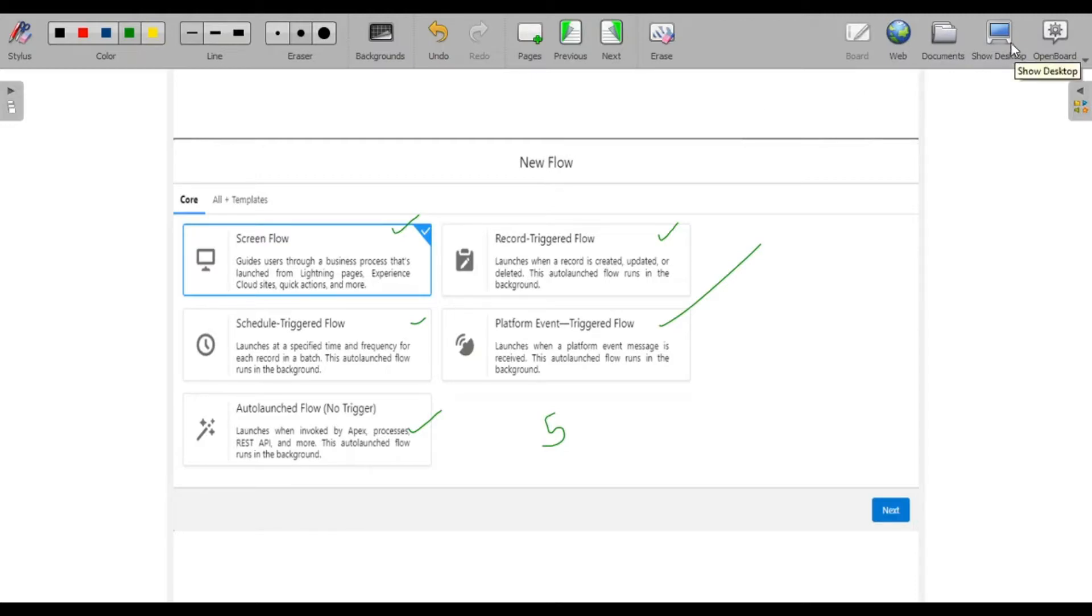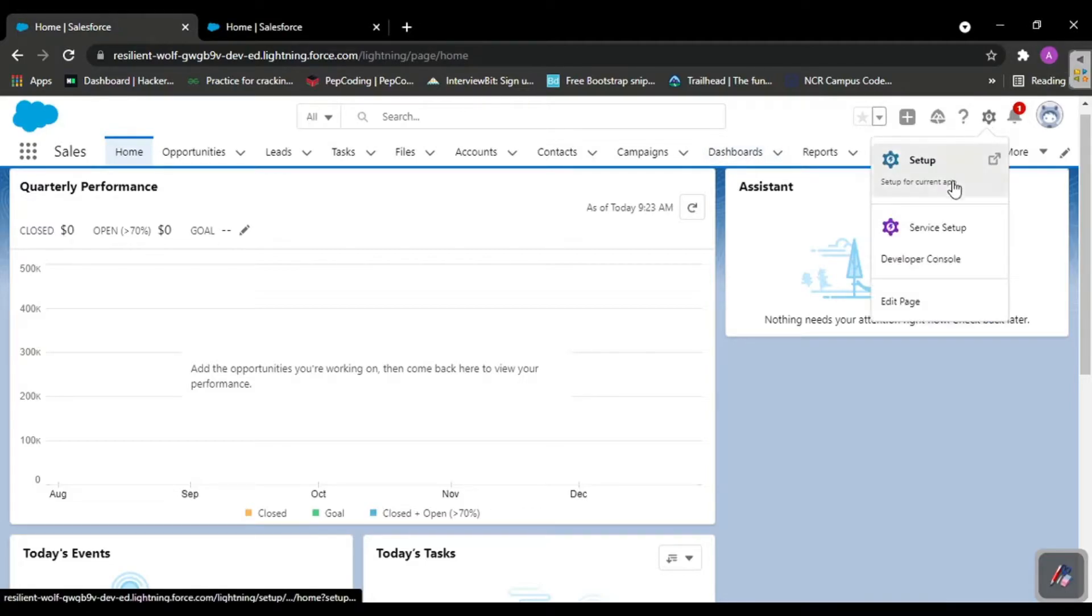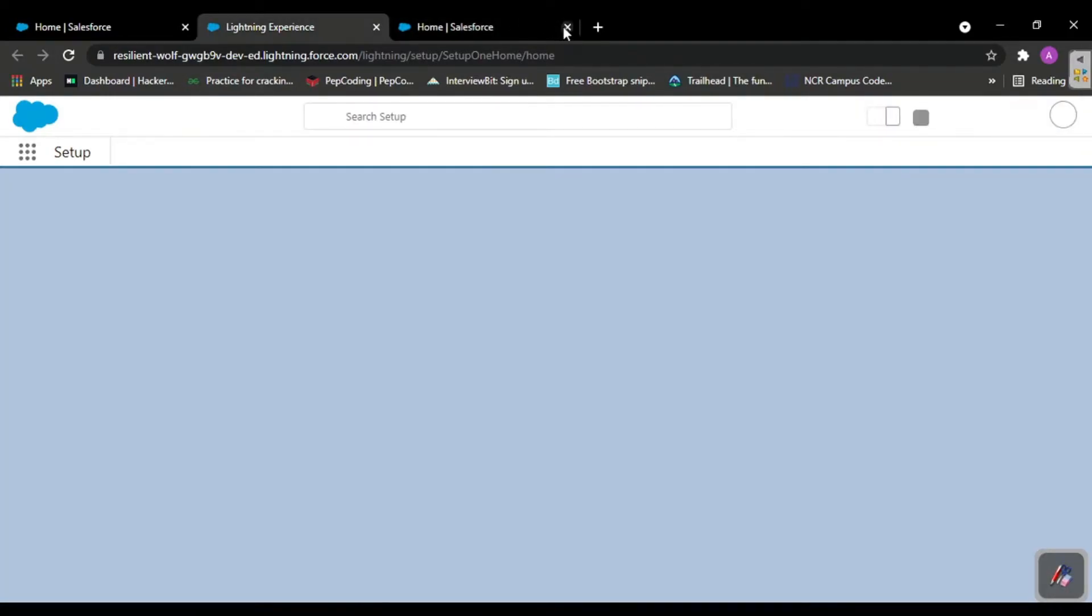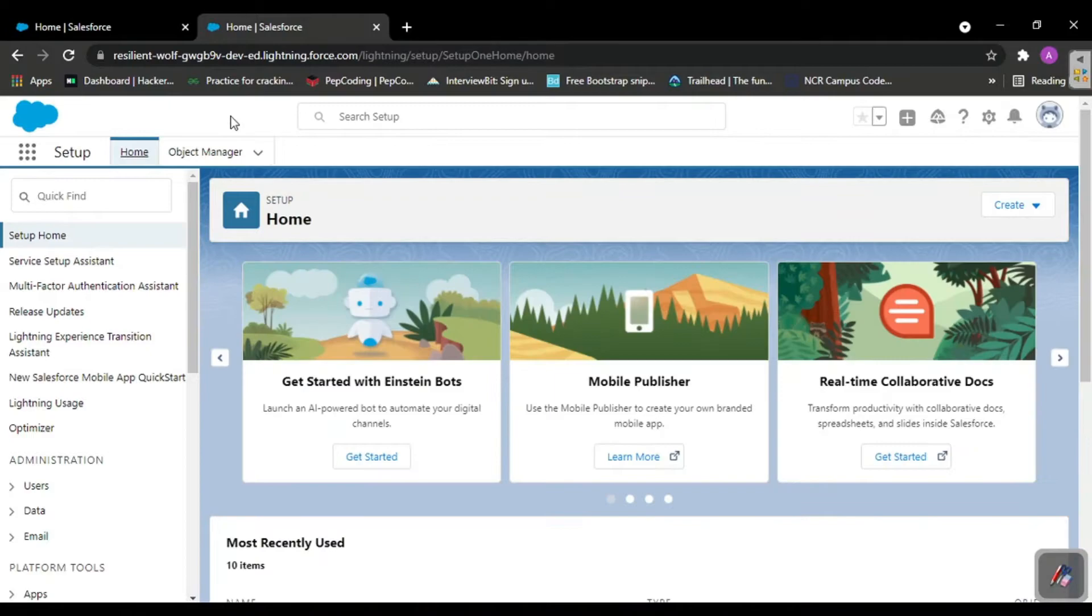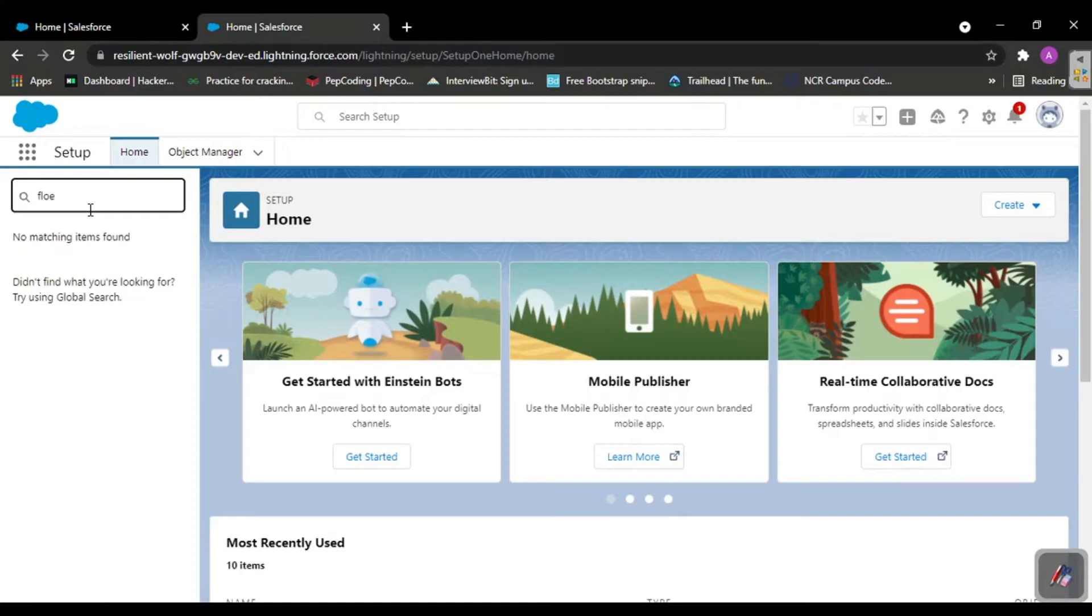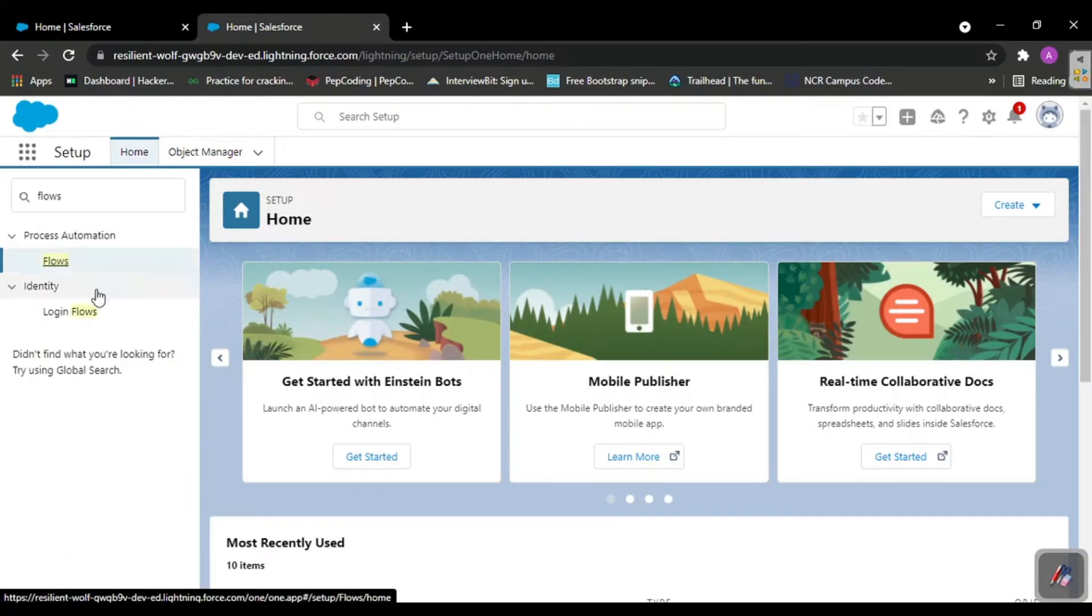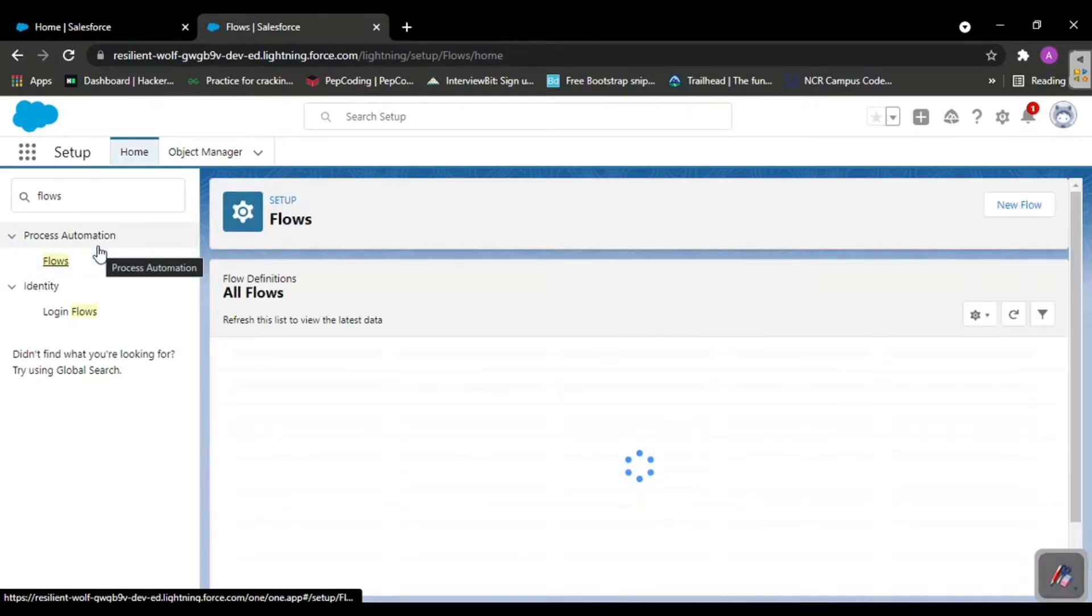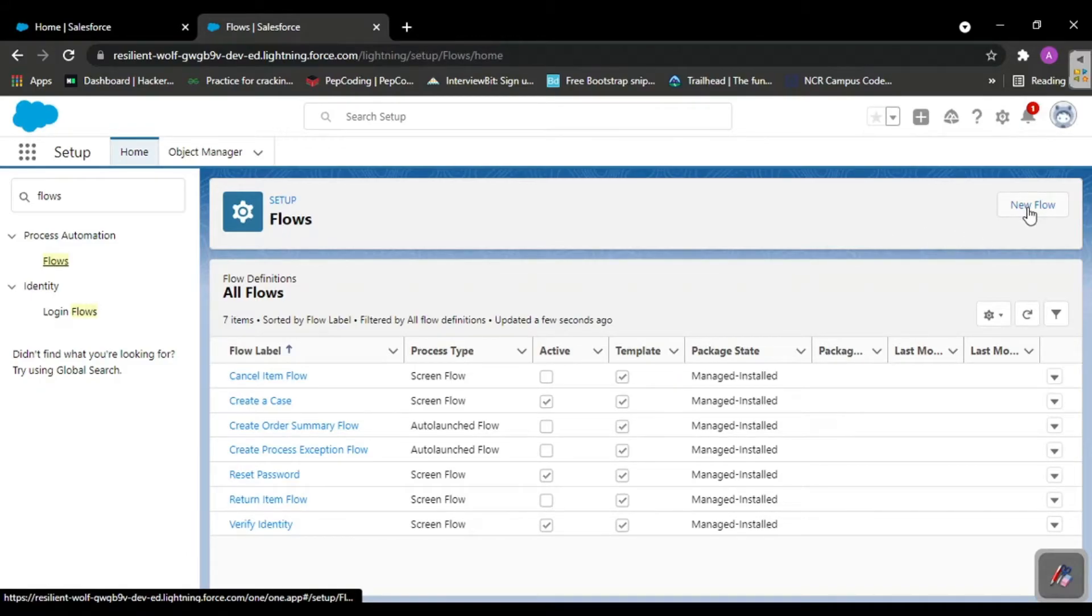First I'll show you from where we can access these flows. When you login into your org, you'll see this. Click here and go to the setup menu. When you launch the setup, it looks like this.